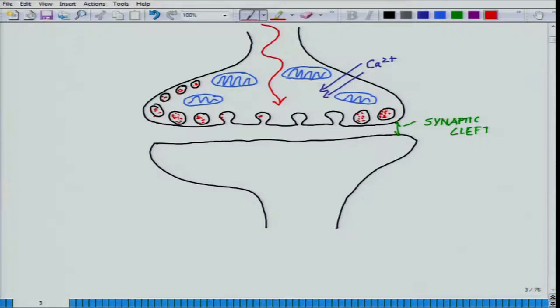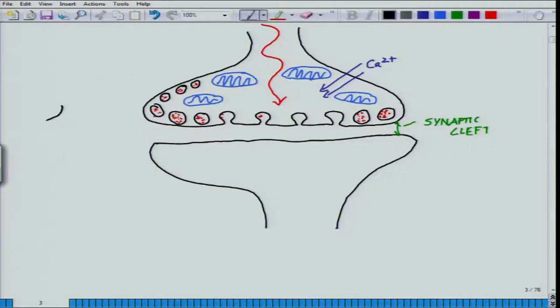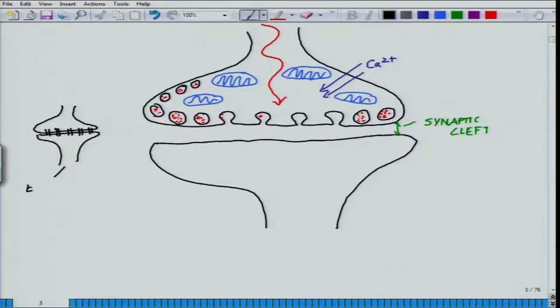Look at the synaptic cleft. There are two options: the electrical signal may jump to the next cell through a gap junction — that is the electrical synapse — but in this case, that is not happening. Here there is a physical gap, and this is the basic difference between electrical connectivity and synaptic connectivity. In an electrical synapse, the two membranes are side by side with physical tubing between them — gap junctions — whereas in the synaptic cleft, there is a physical gap in the nanometer range.